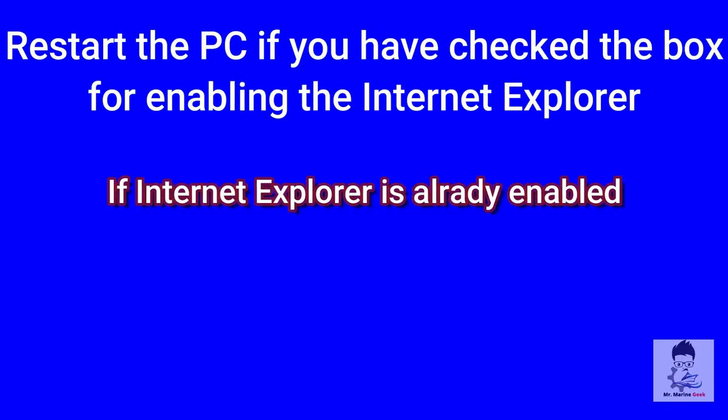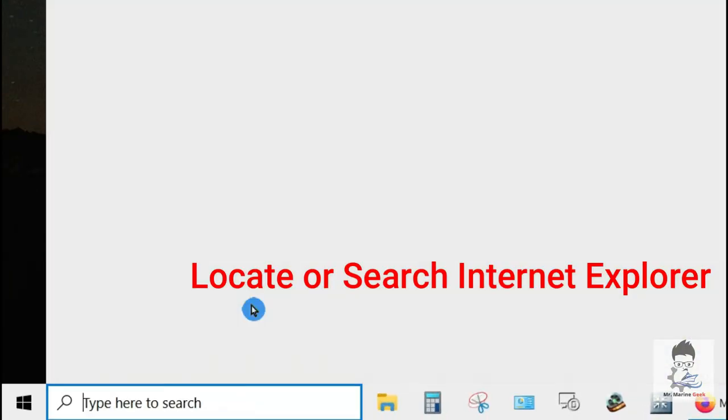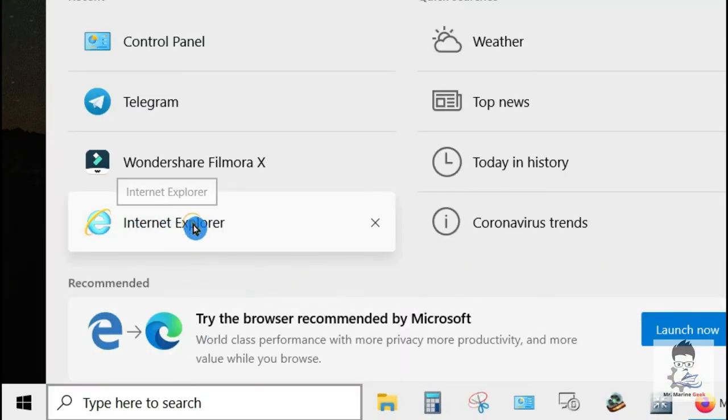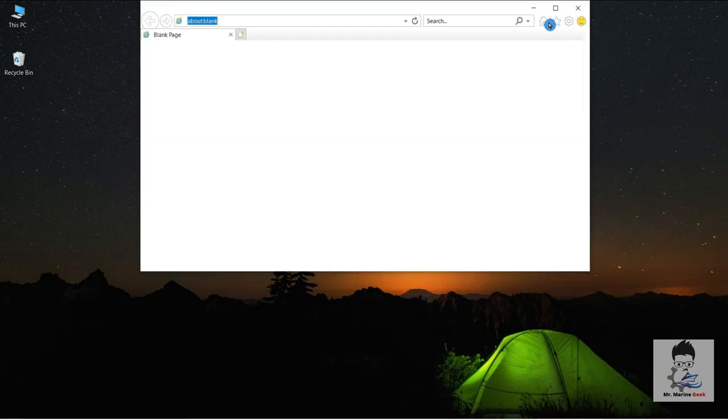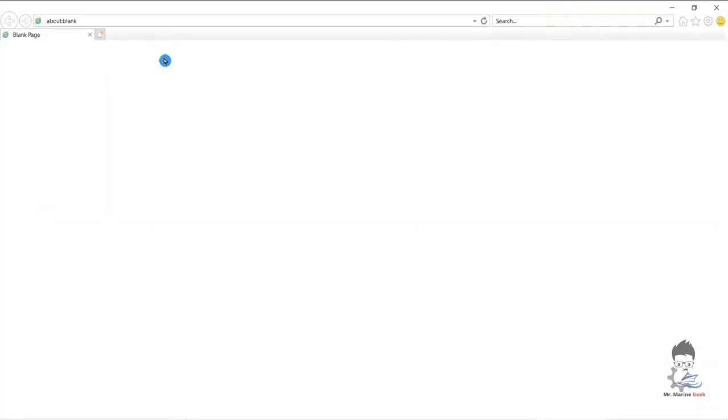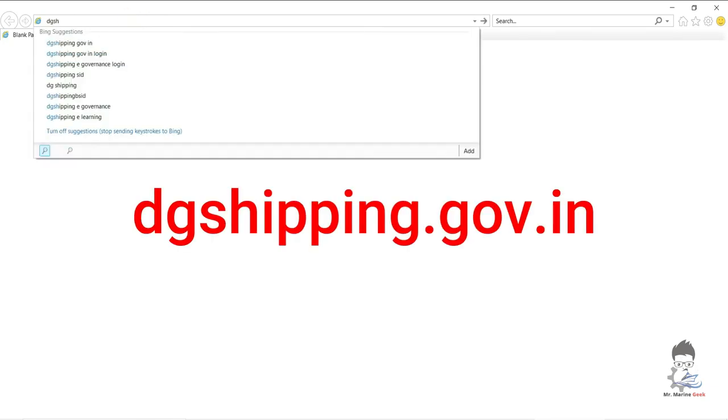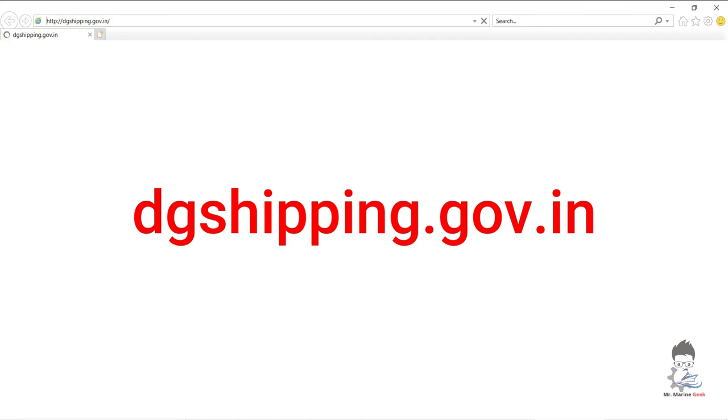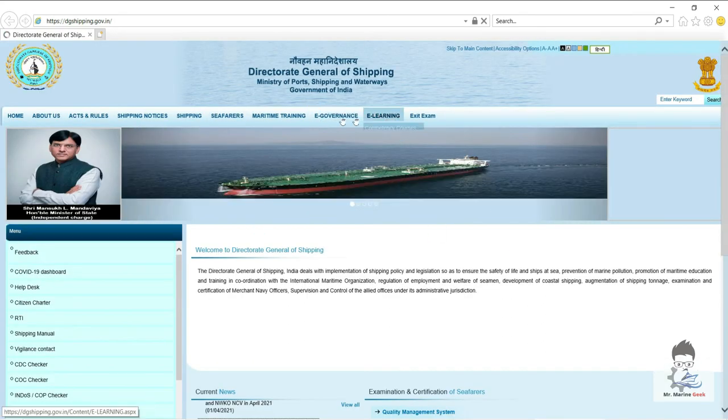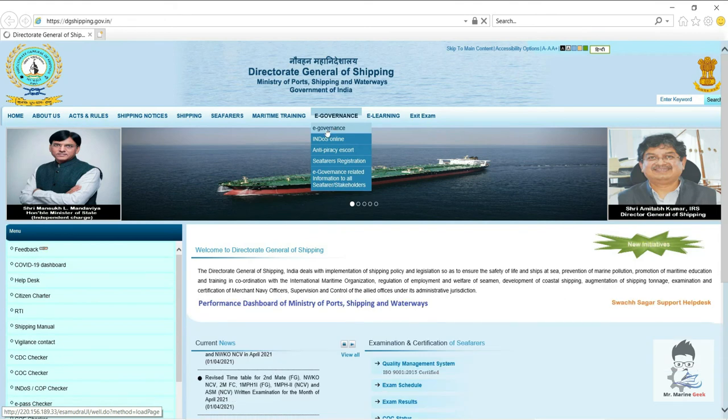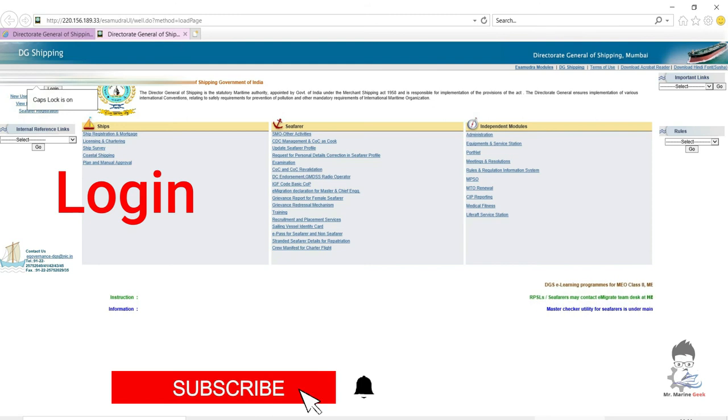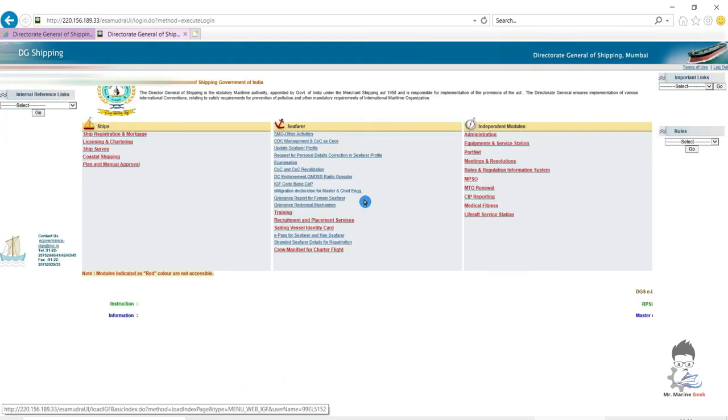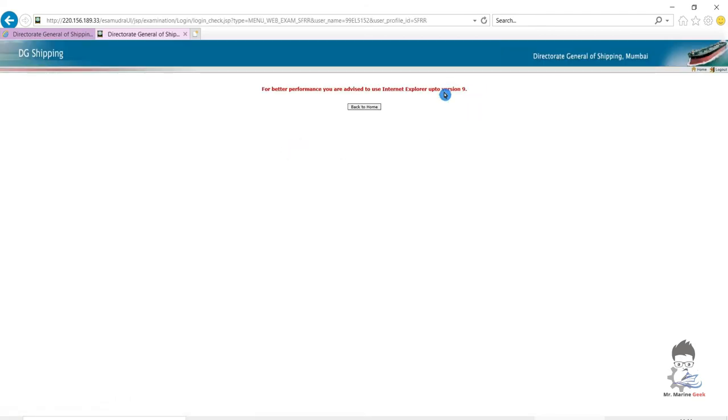If you have enabled it, or if it is already enabled, just cancel it, come out of the system, and search for Internet Explorer. Once you open, just go to the same website dgshipping.gov.in, login to your Indos profile as normal. After logging in, just click any link inside. So we'll see Update Profile. No, it is not opening.